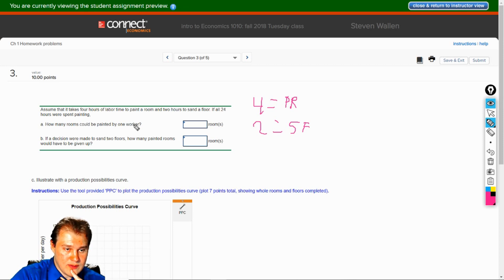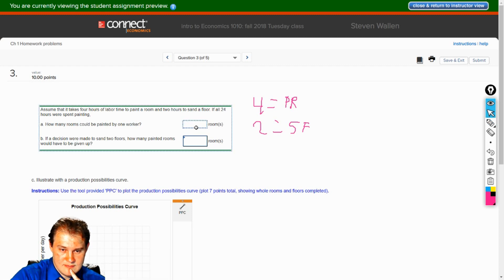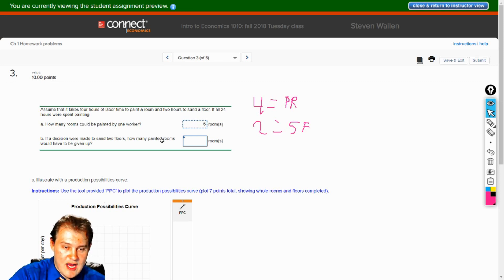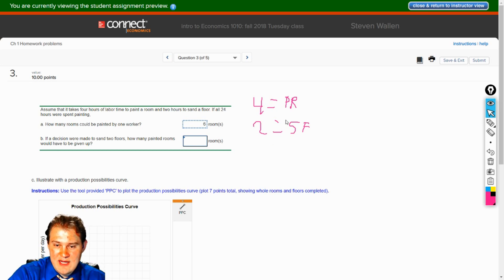How many rooms could be painted by one worker if all 24 hours were spent painting? Do the math: 24 divided by 4. Six times four equals 24 — so six rooms. A decision was made to sand two floors. How many painted rooms would have to be given up? You sand two floors — that's two hours gone, two hours gone, that's four hours gone. That's going to cost you one of your painted rooms. Because basically you can do two sand floors for every painted room. If you're doing two sanded floors, you're now going to be down to five painted rooms.